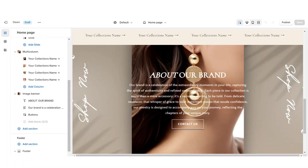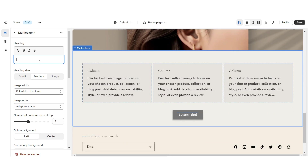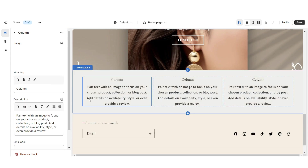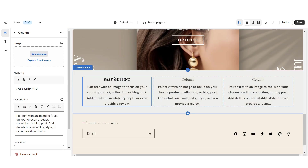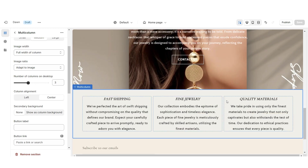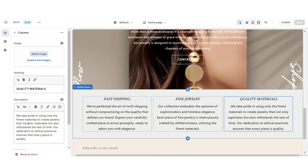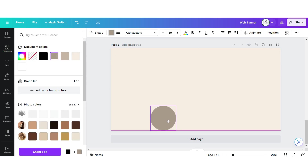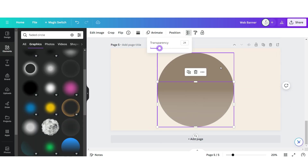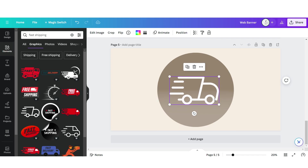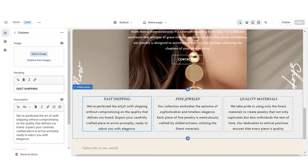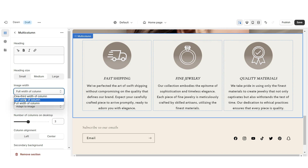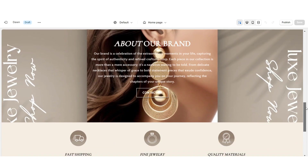Next I'm going to show you how I designed the shop qualities section. I'm going to import a multi-column, remove the heading and the button label, enable swipe on mobile, remove the column background, and set the column alignment to center. When you click on a column, under heading you can list each shop quality your store offers — for example, fast shipping or quality materials — and under description write a mini description. On Canva, add a page with the light beige background, upload a circle shape and a faded circle element, then upload icons to represent each shop quality. Download each icon individually and upload them on Shopify. Under image width, set this to half width of column. That's how I designed the shop qualities section.